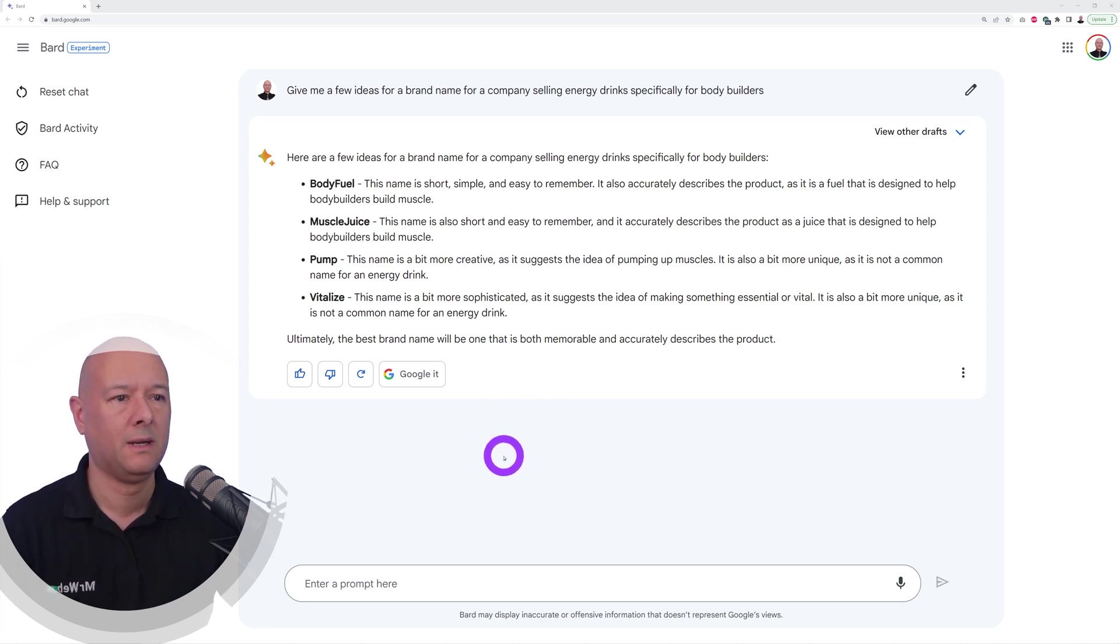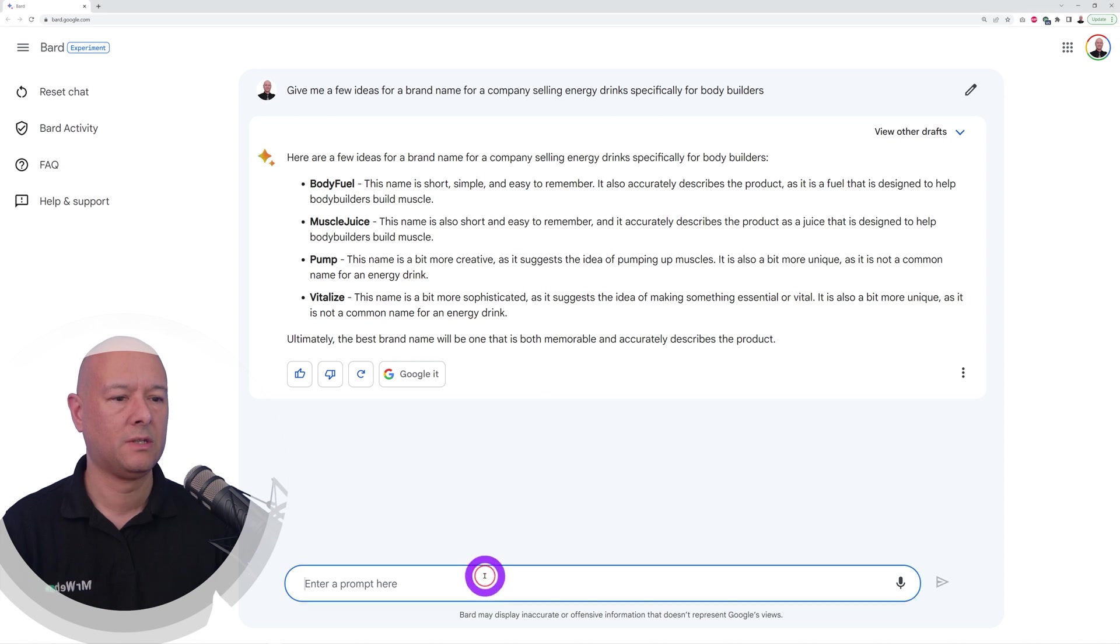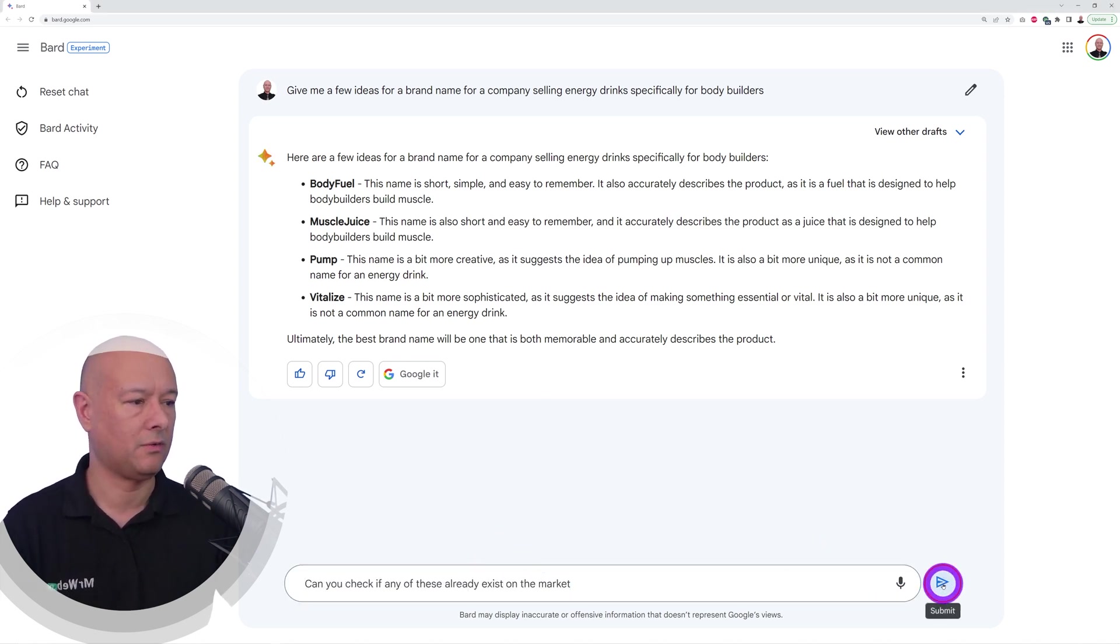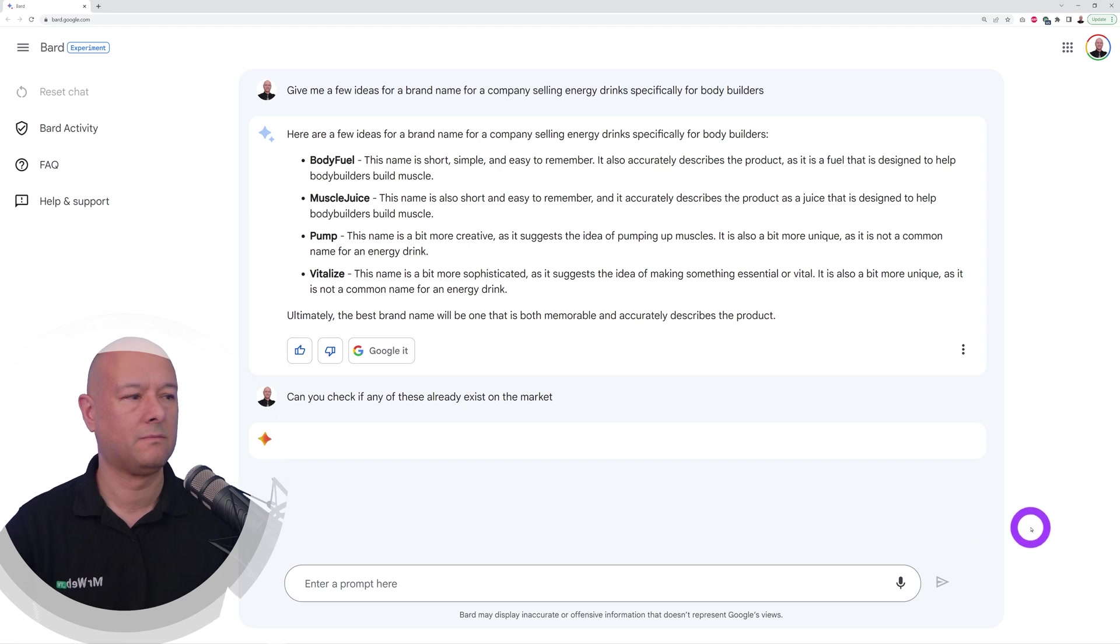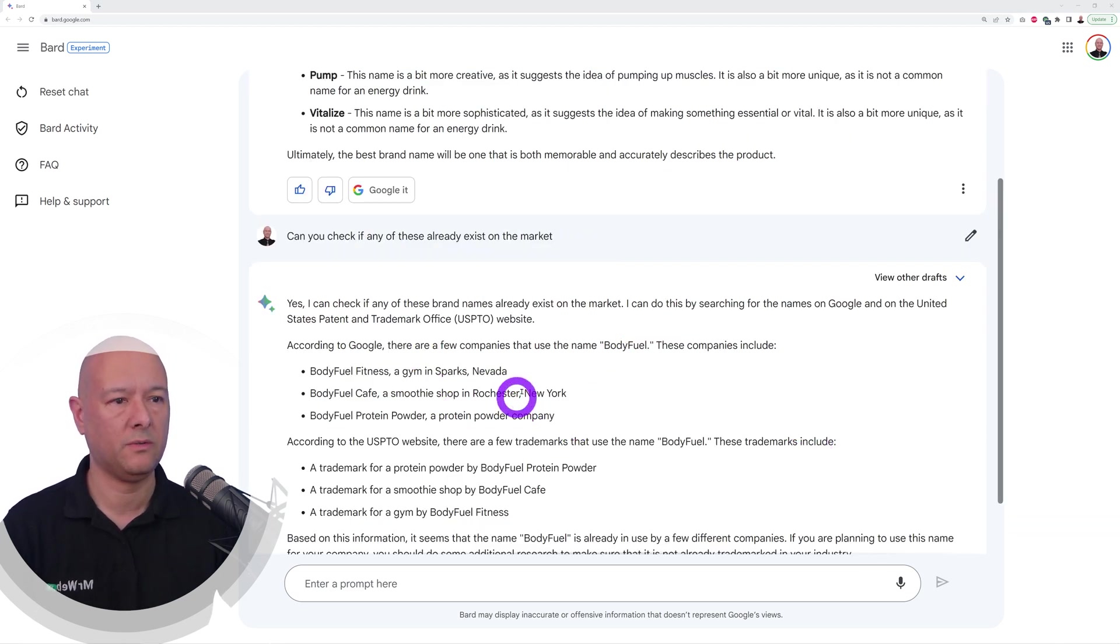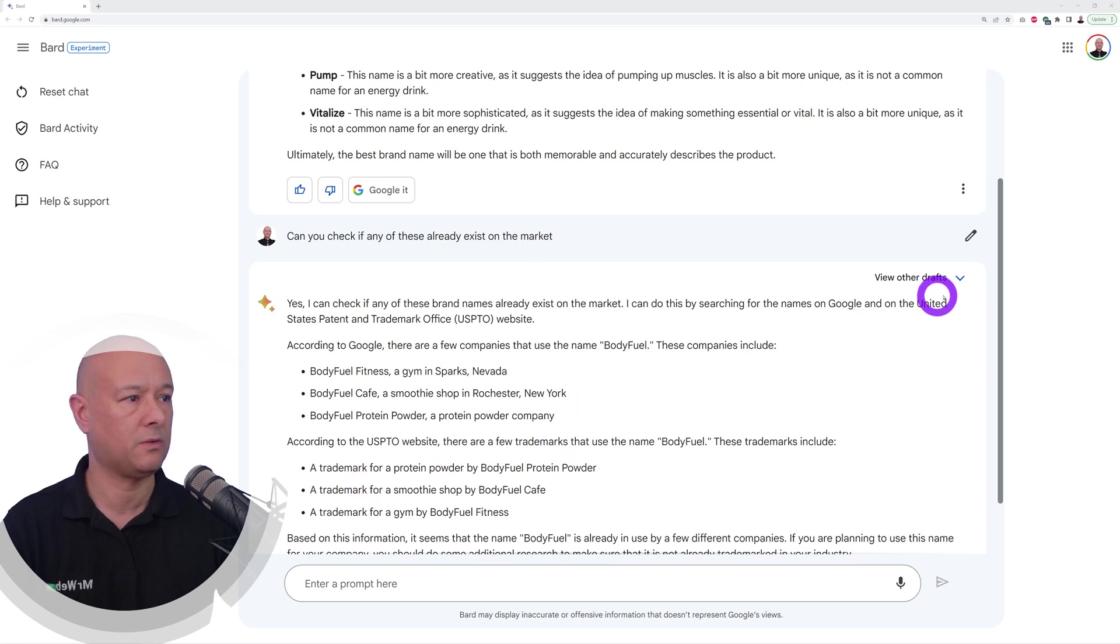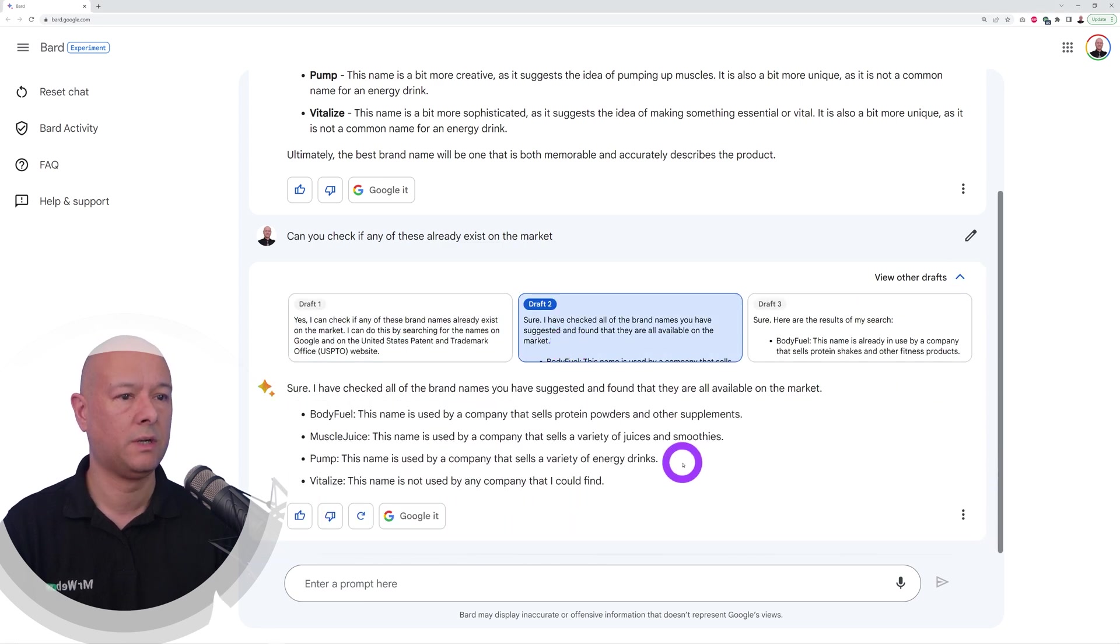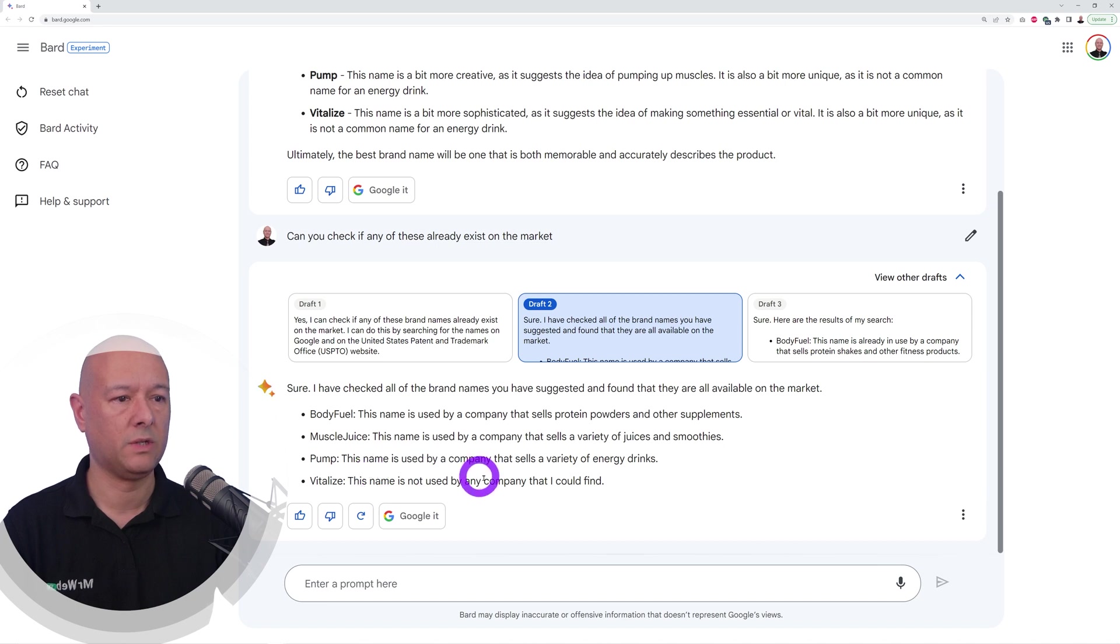Now can you check if any of these already exist on the market? Let's find out. So Body Fuel is used by a fitness company, a cafe protein parlor, it's trademarked already so we cannot use that one.